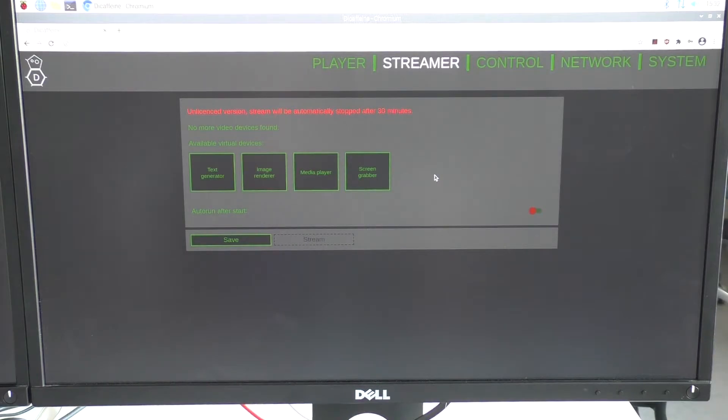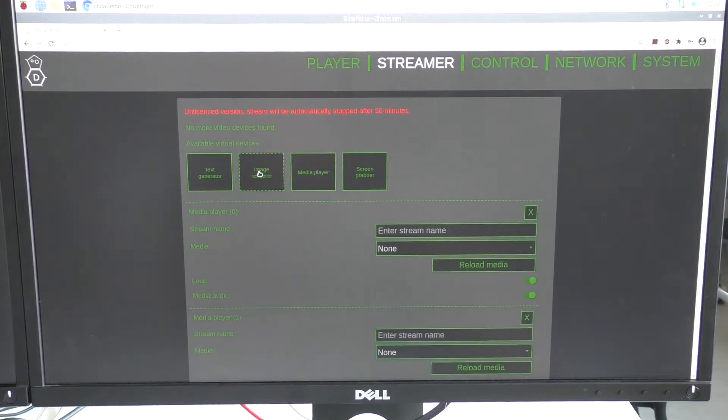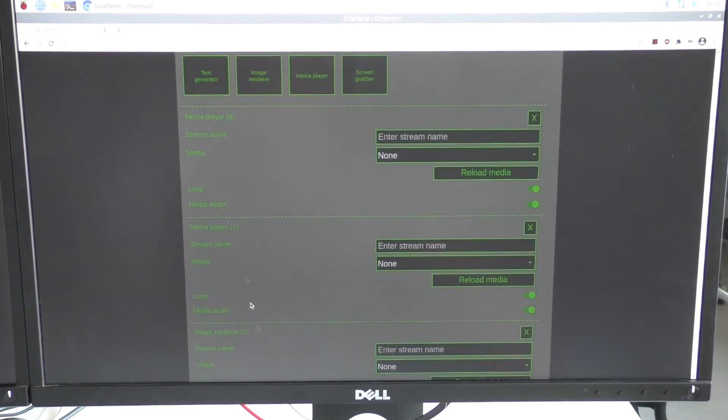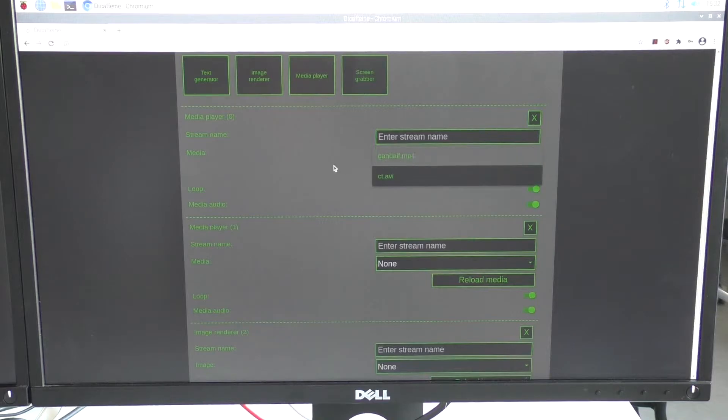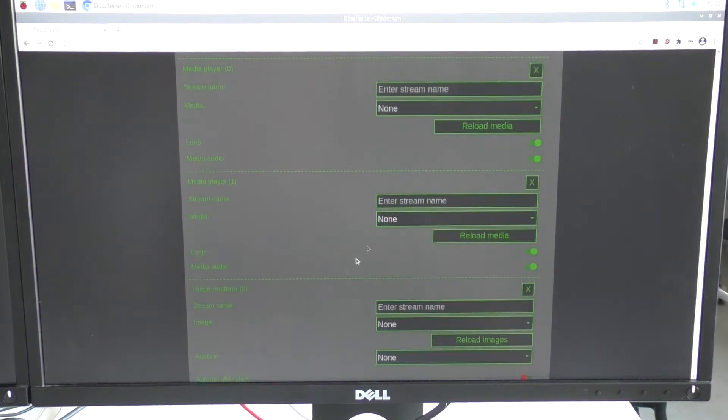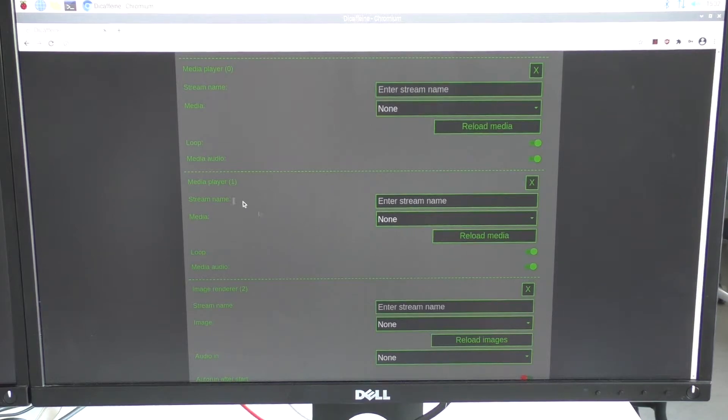I can add as many virtual devices as I want. For example I can add two media players and one image render. For each of them I have to select the media or of course image, and these files are stored in a new directory called Decafane.